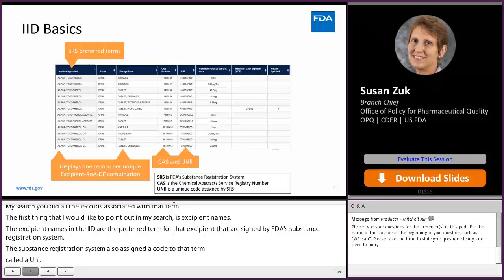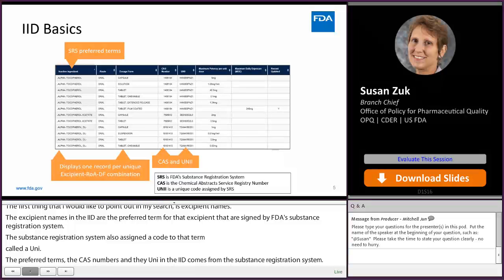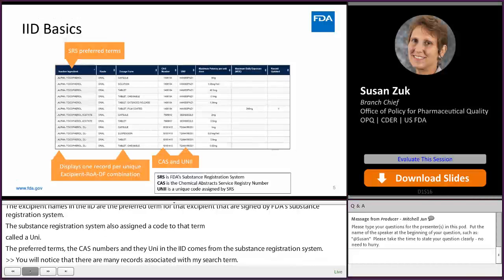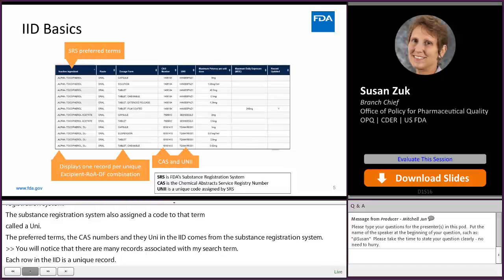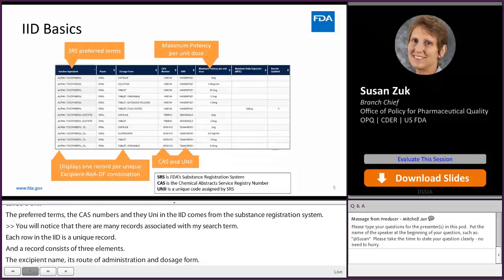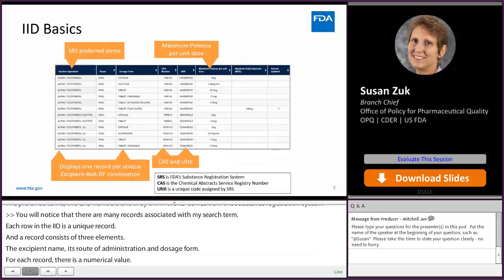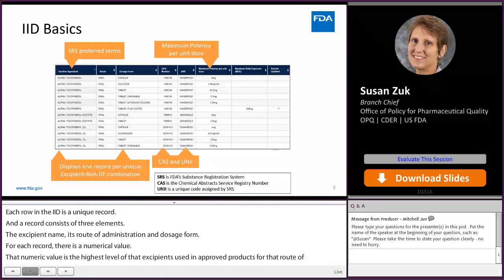There are many records associated with a search term. Each row in the IID is a unique record, and a record consists of three elements: the excipient name, its route of administration, and dosage form. For each record, there's a numeric value — the highest level of that excipient used in approved products for that route of administration and dosage form. The column labeled maximum potency shows the highest level of the excipient used in a single dosage unit.